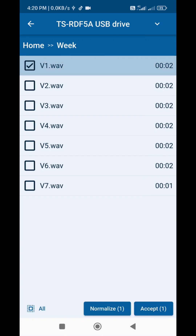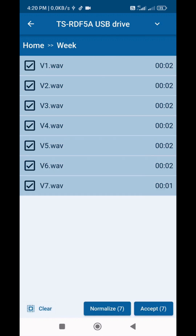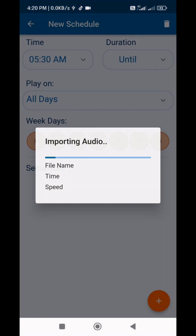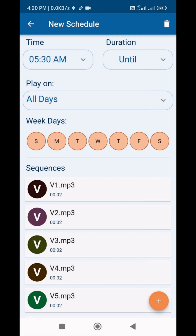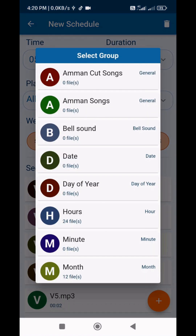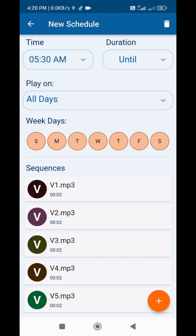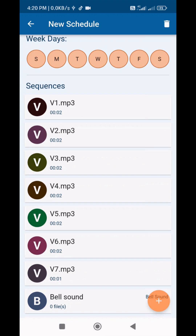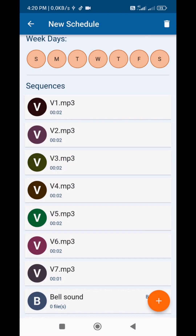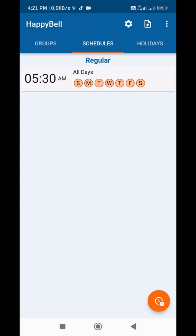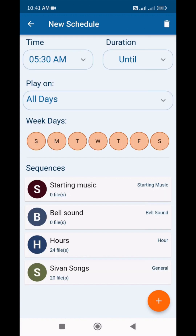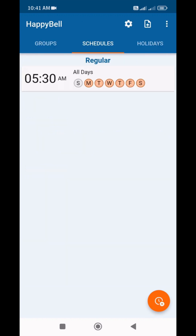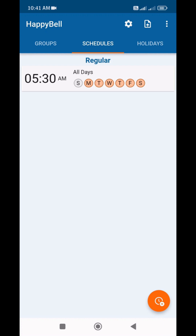To add a group, press the same plus button and select the Group option, one by one. Now, if I don't want to ring the bell on Sunday, we make it off. Now it will start at 5:30 AM and play all songs. Once all songs are finished, it turns off. Simple.